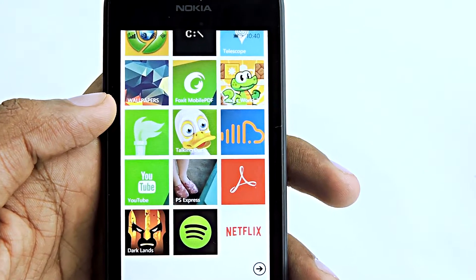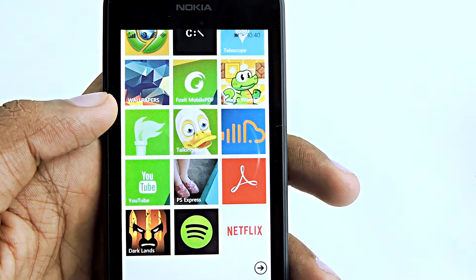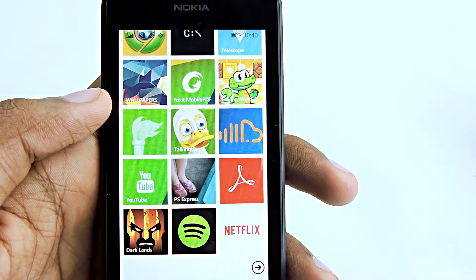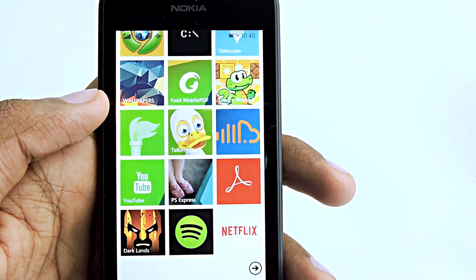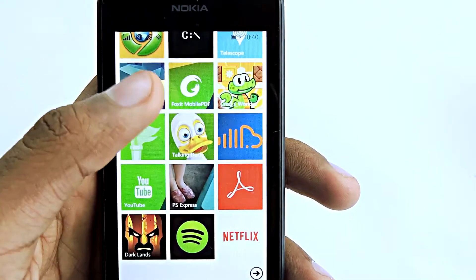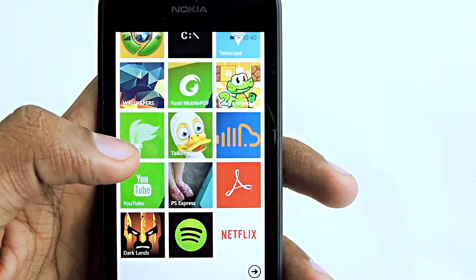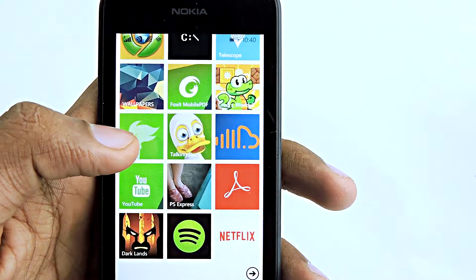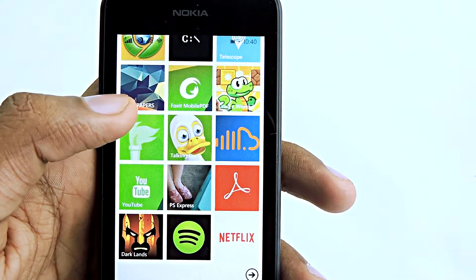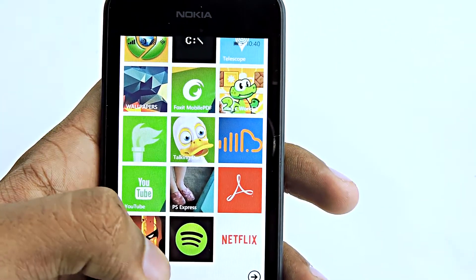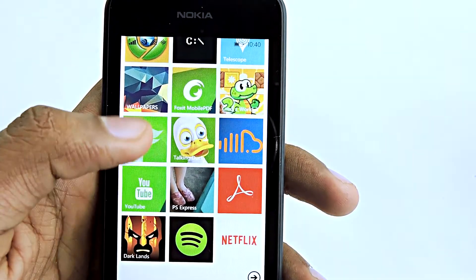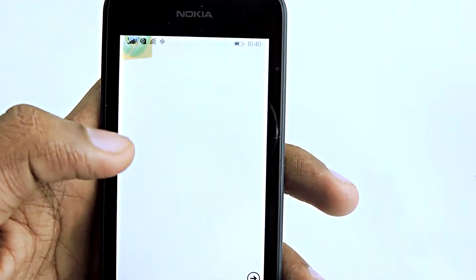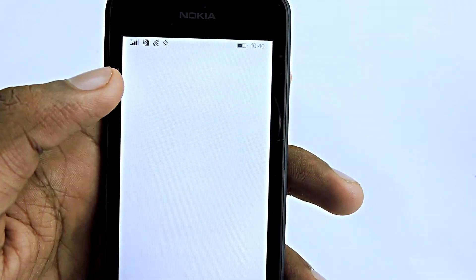Hey guys, it's me Rahul, and today I will show you how to install Spotify on your Windows Phone in any country. I am living in India, so I don't officially have access to Spotify, but I found a trick to install Spotify on your Windows Phone in any country.